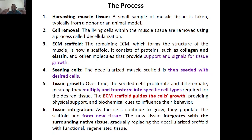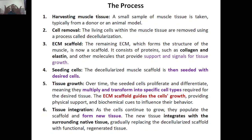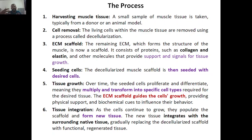The last step is tissue integration. As the cells continue to grow, they populate the scaffold and form new tissue. The new tissue integrates with the surrounding native tissue. Gradually, they replace the decellularized scaffold with functional and regenerative tissue — that is how tissue integration takes place.